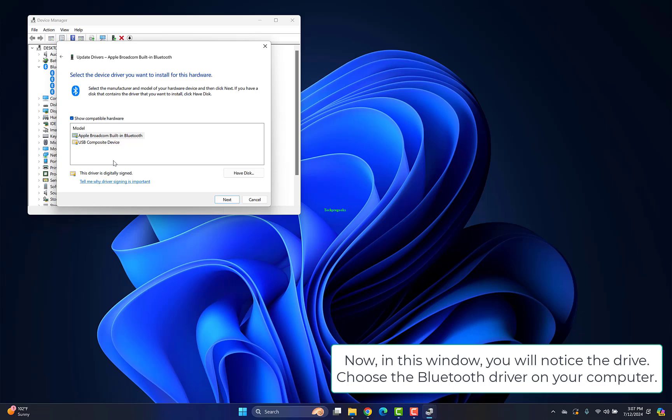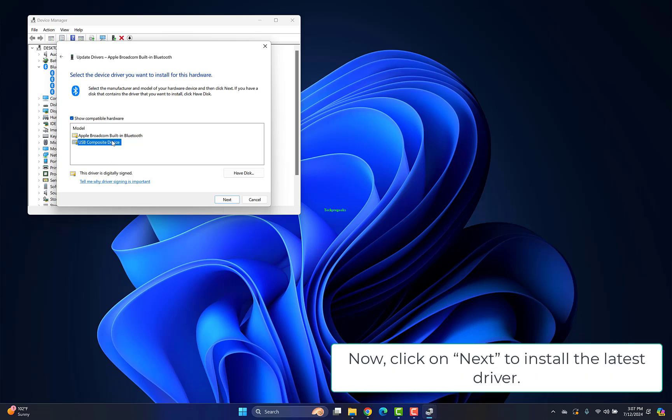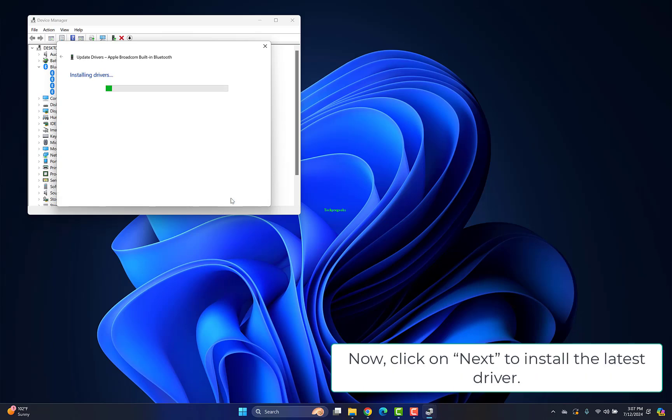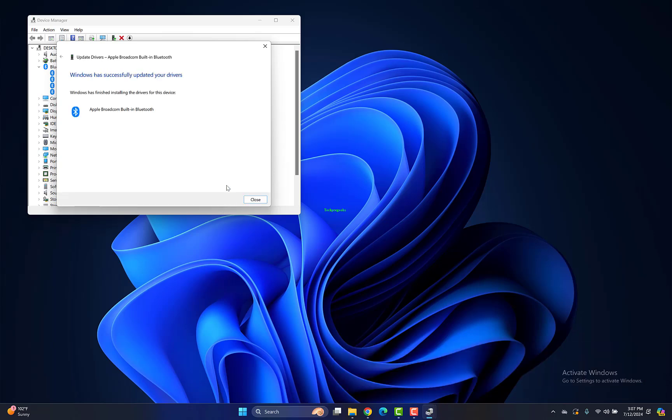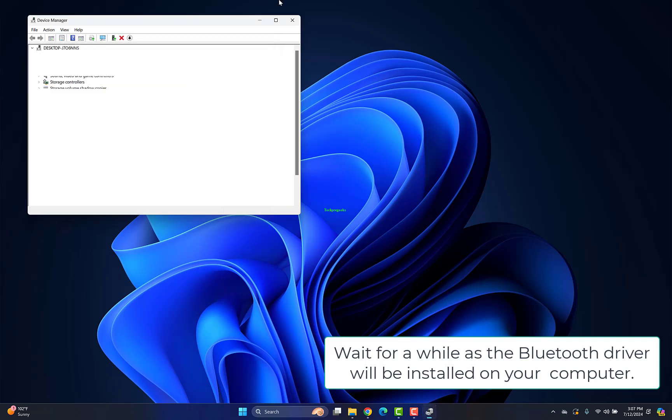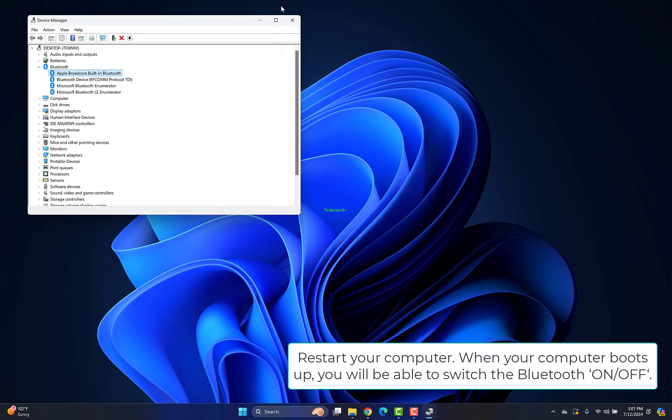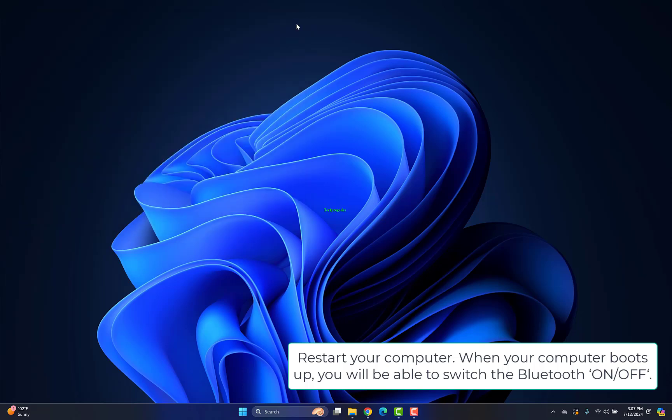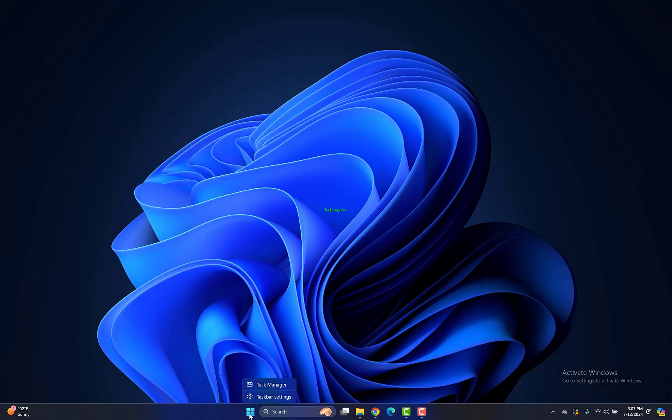Choose the Bluetooth driver on your computer and click Next to install the latest driver. Wait for a while as the Bluetooth driver will be installed. Restart your computer. When your computer boots up, you'll be able to switch the Bluetooth on-off.